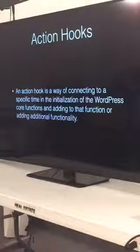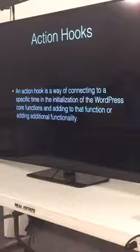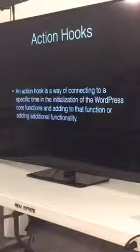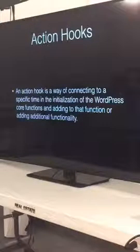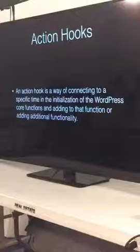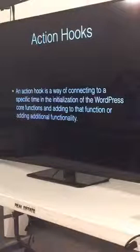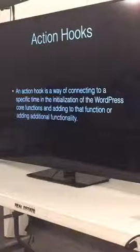Hooks in WordPress are broken up into two types: there are action hooks and there are filter hooks. Starting with action hooks — an action hook is a way of connecting to a specific time in the initialization of the WordPress core functions and adding to it, or adding additional functionality. There's kind of a timeline of when WordPress fires its events.